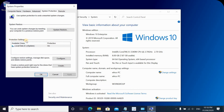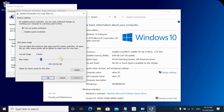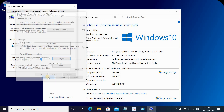Under Protection Settings, you'll see the local drive C. If protection is already enabled, it will show as On. If it's not on, click on Configure, then click on Turn on System Protection, and then click OK.